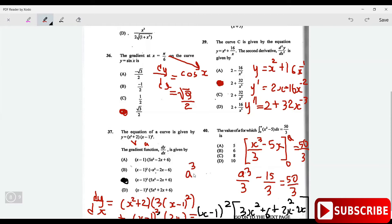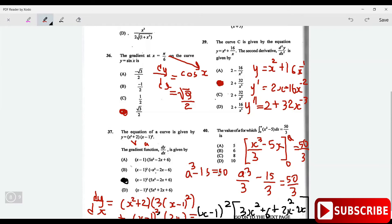So a cubed minus 15a equals 50. Let me just check: a times 5 is 5a, and multiplied by 3 gives 15a — yes that's right. So a cubed minus 15a equals 50.